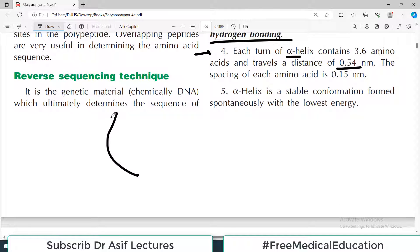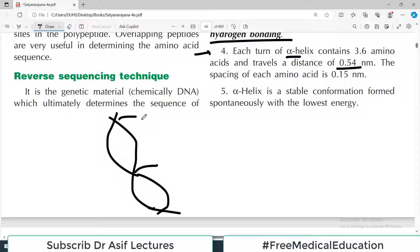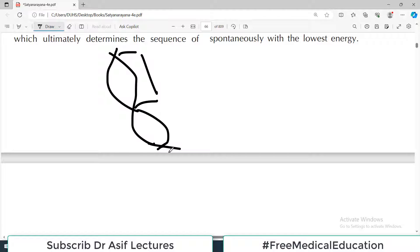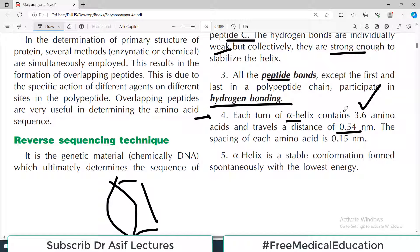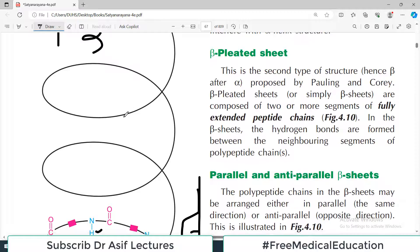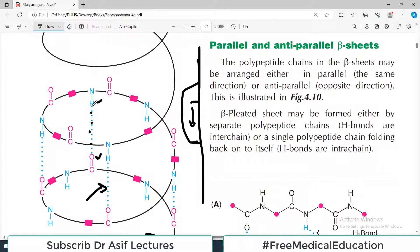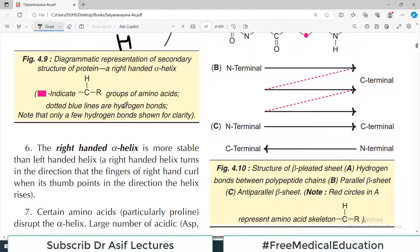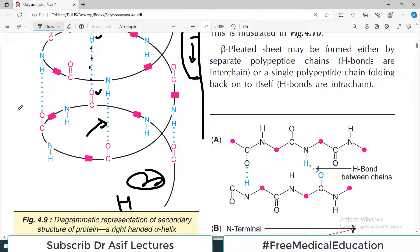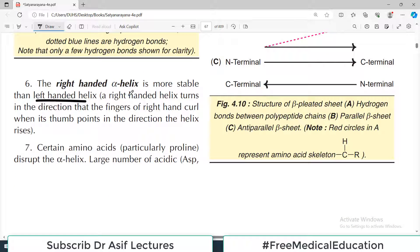In DNA there are roughly 10 nucleotides per turn, but in the alpha helix there are 3.6 amino acids per turn, with a defined distance in nanometers. The alpha helix is the most stable conformation, formed spontaneously with the lowest energy. The right-handed alpha helix is more stable than the left-handed helix, depending on the direction of rotation.